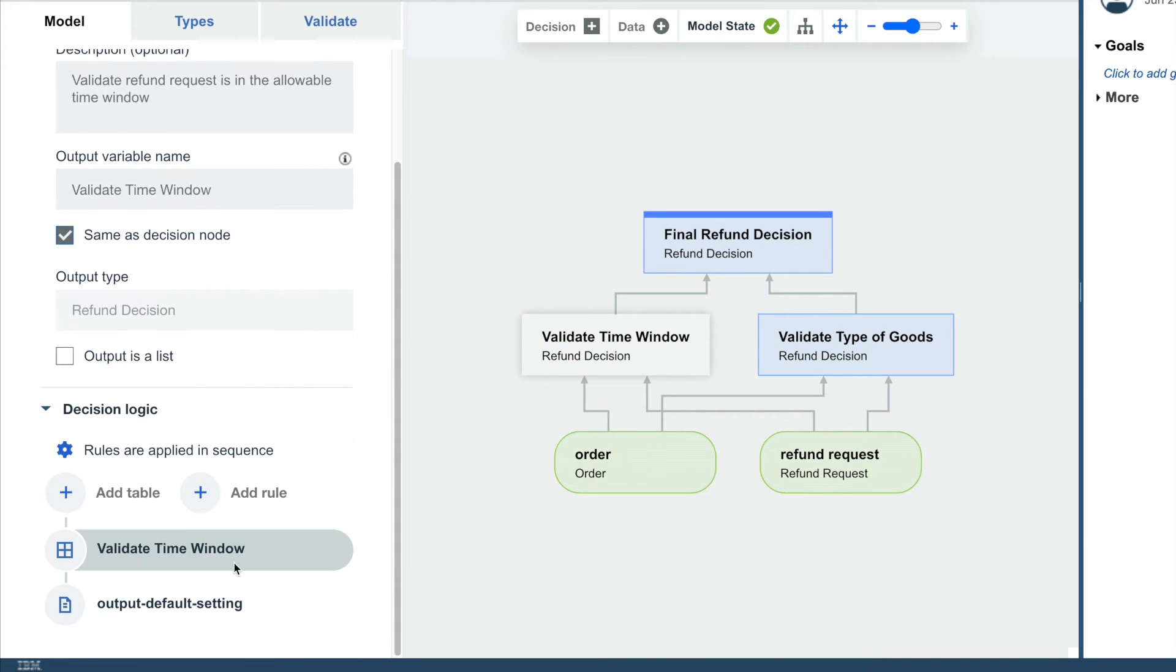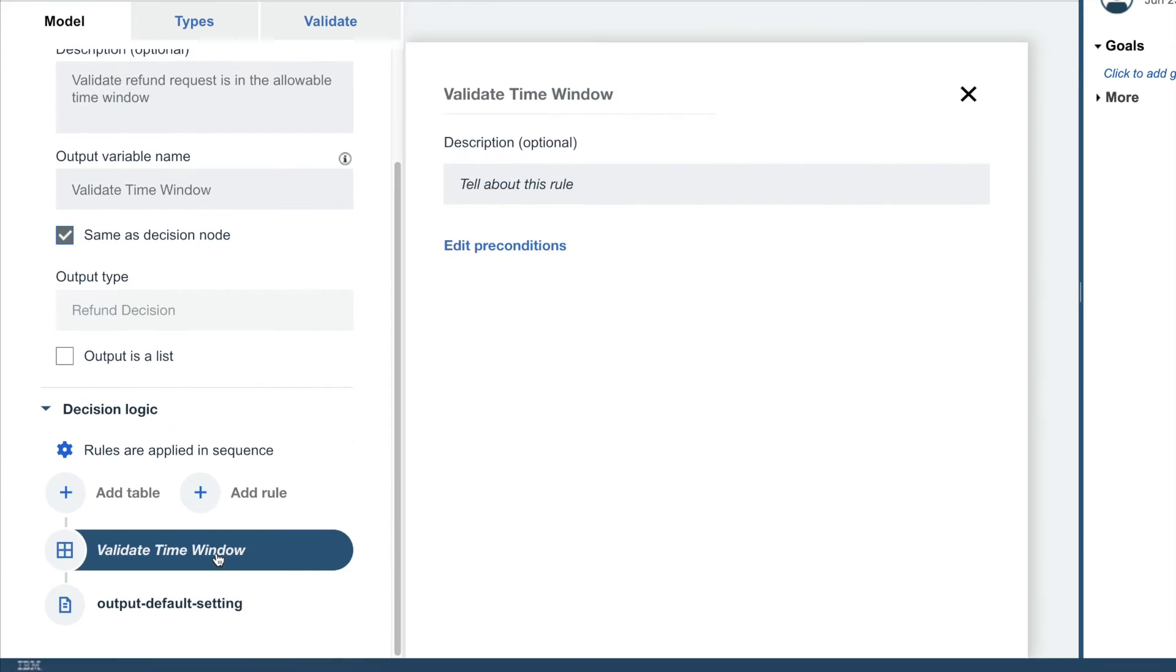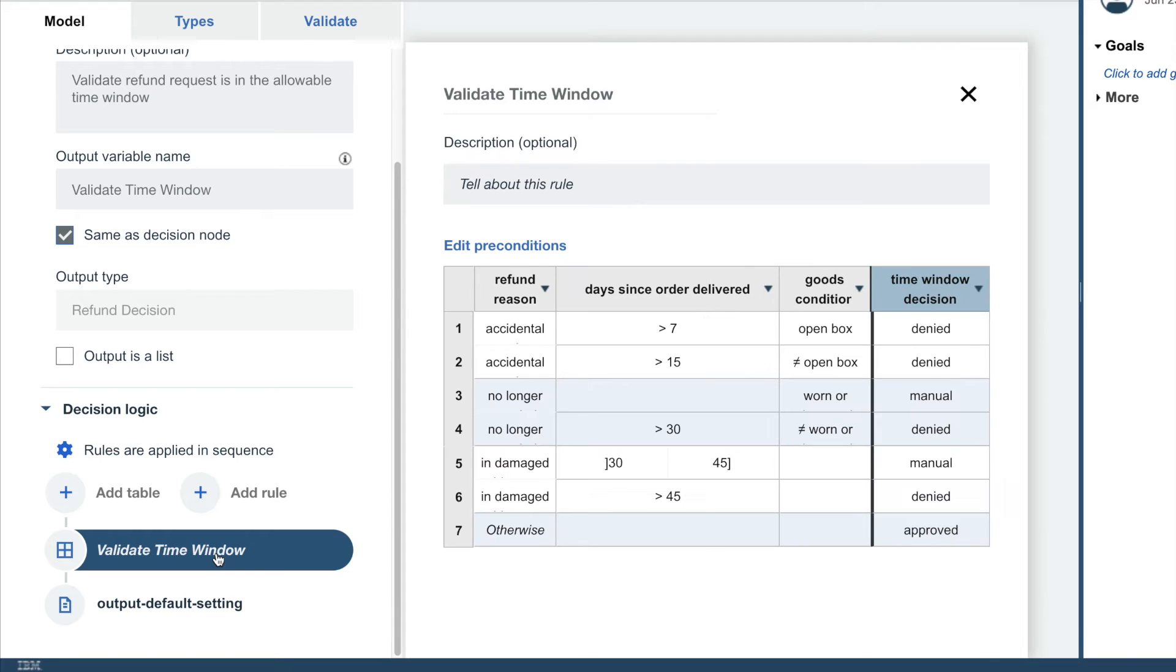This moves through various decision tables, including a time window validation table that deals with the return reason, the days since delivery, and the condition of the goods.